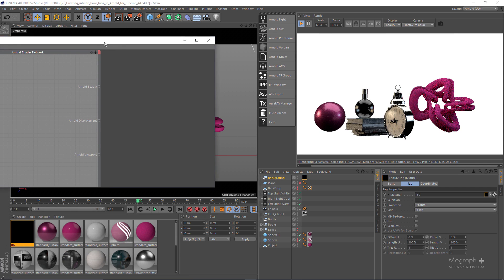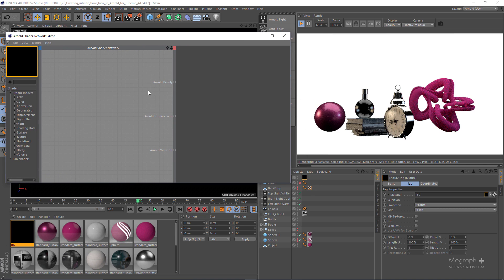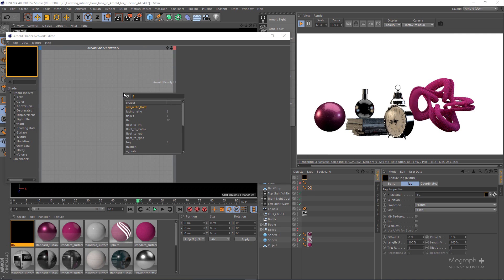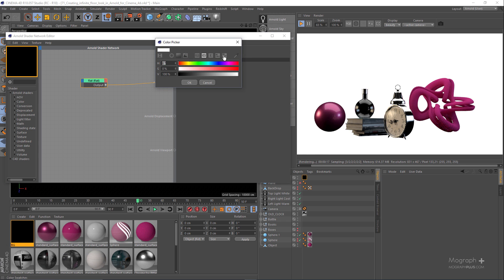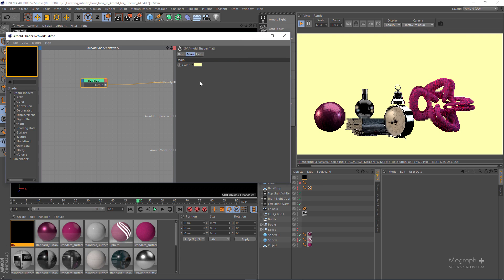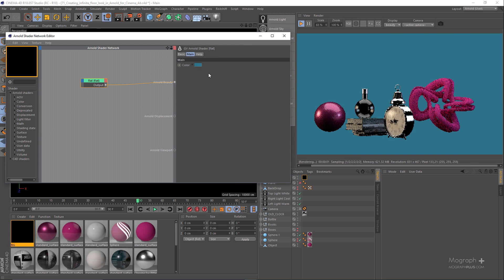Now we have a simple background, and to control the color of this background we need to use something like a flat shader. Now you can control the color and use any color that you might want. In this case, let's use this color here.